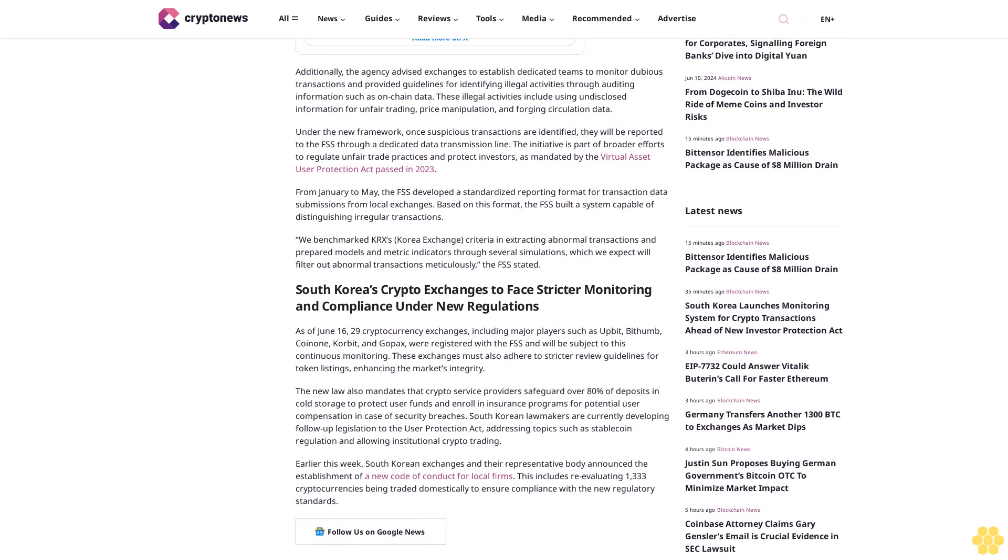Under the new framework, once suspicious transactions are identified, they will be reported to the FSS through a dedicated data transmission line. The initiative is part of broader efforts to regulate unfair trade practices and protect investors, as mandated by the Virtual Asset User Protection Act passed in 2023.